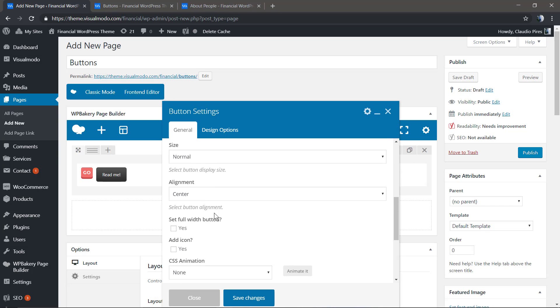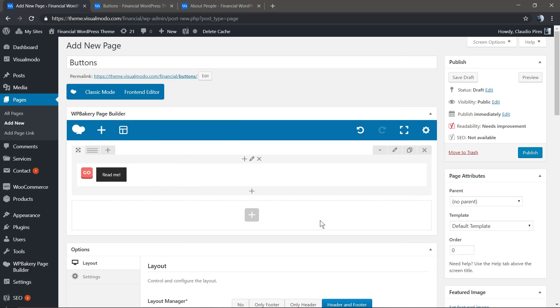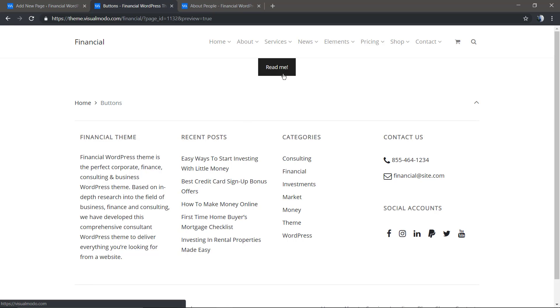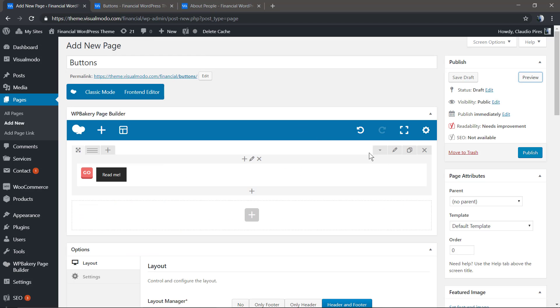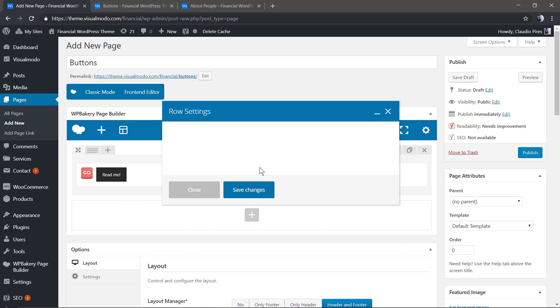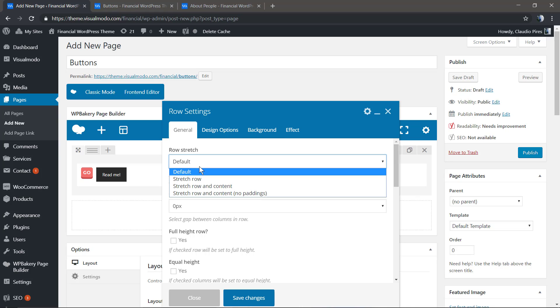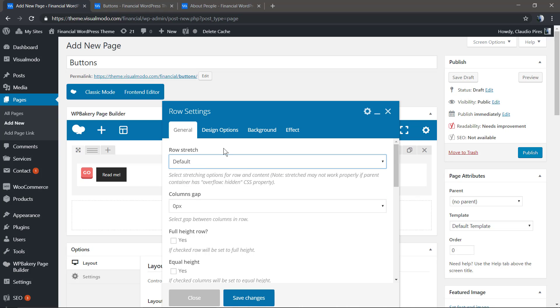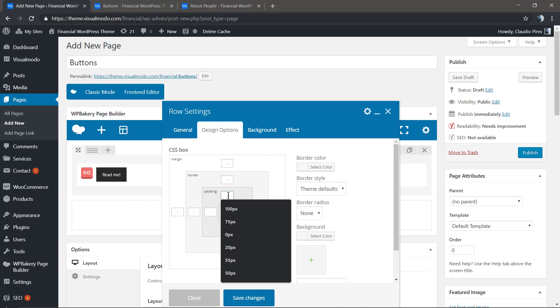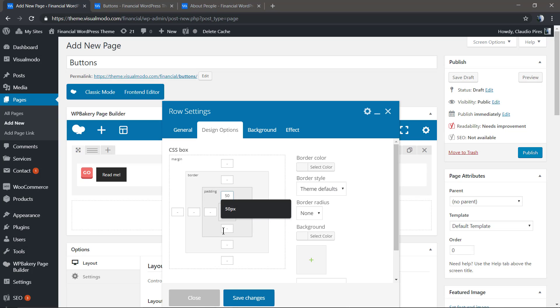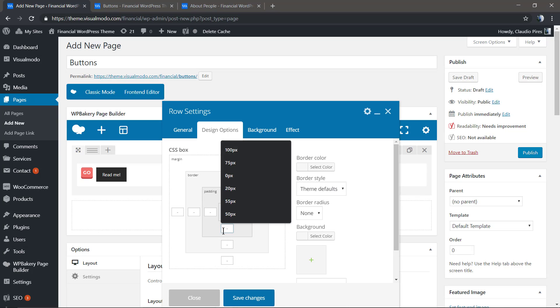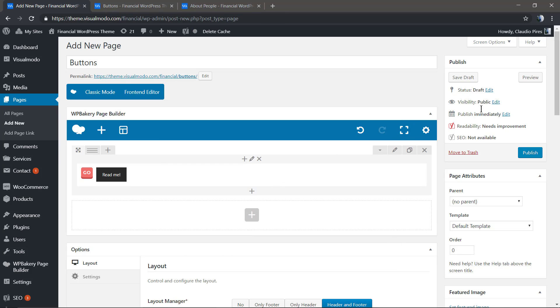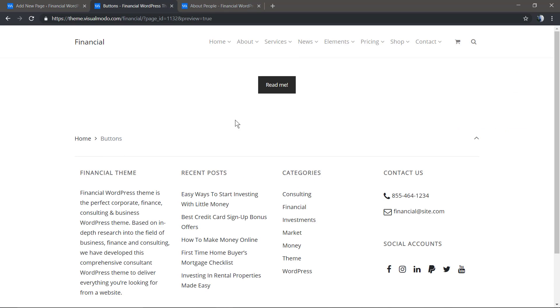Let's check the result—a more solid and simple button. Now let me edit the row settings so I can apply padding top and padding bottom to separate the button from the navigation and footer content.